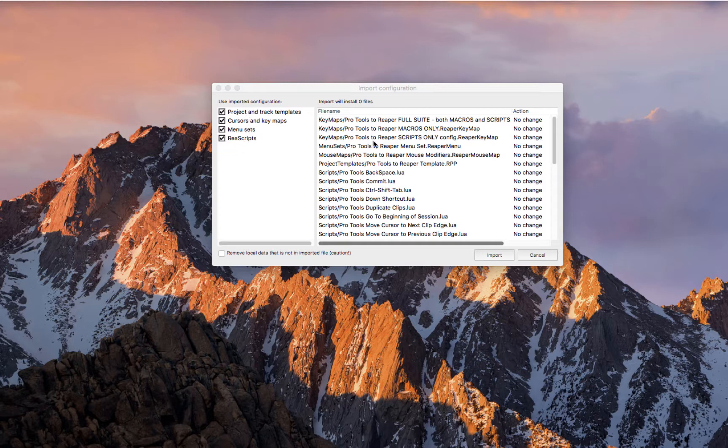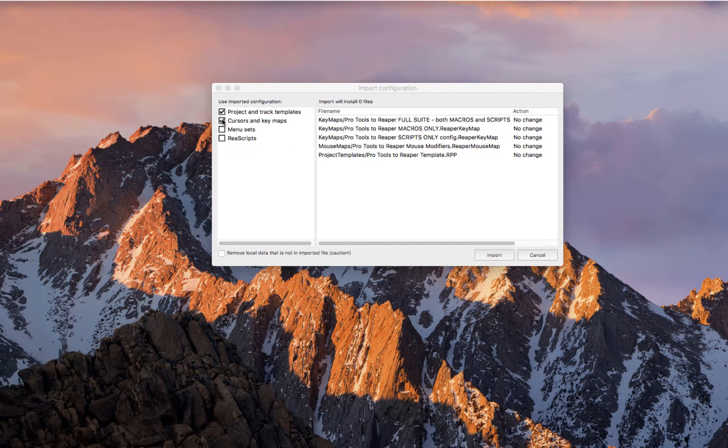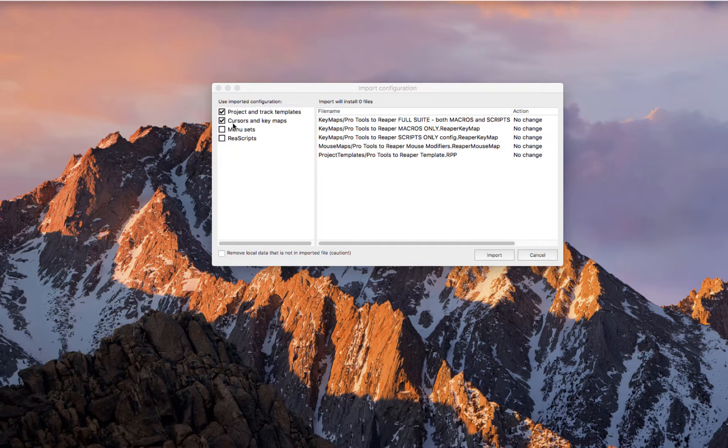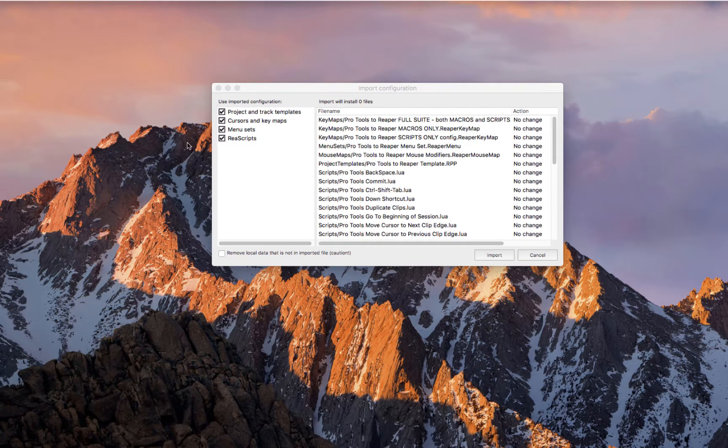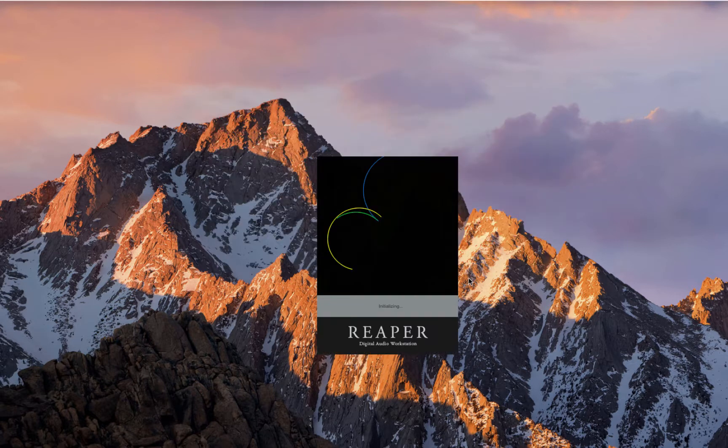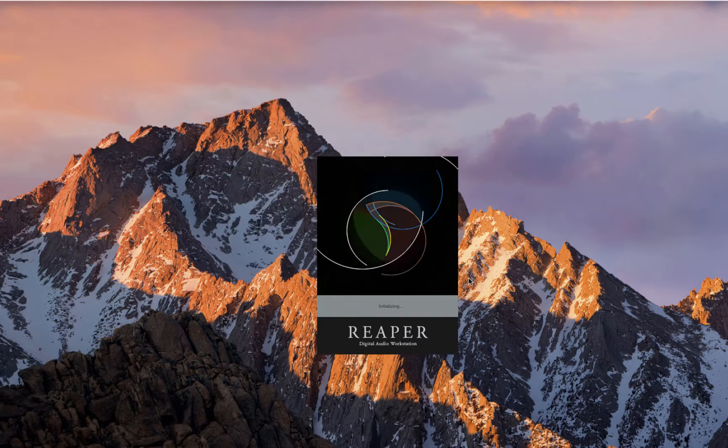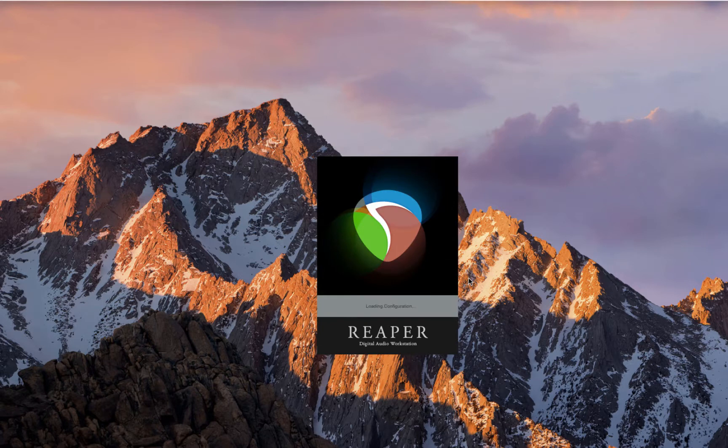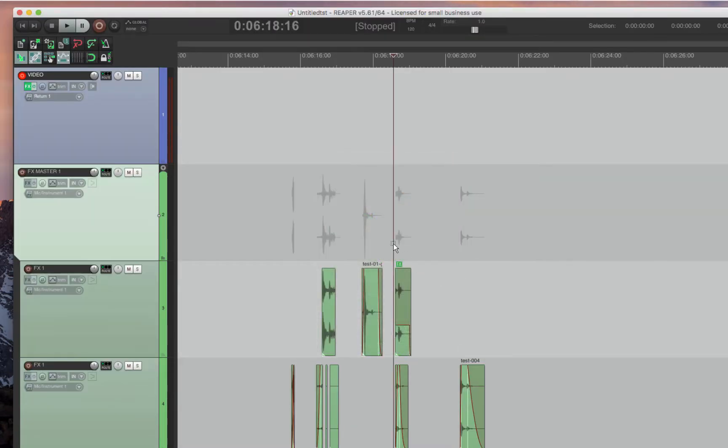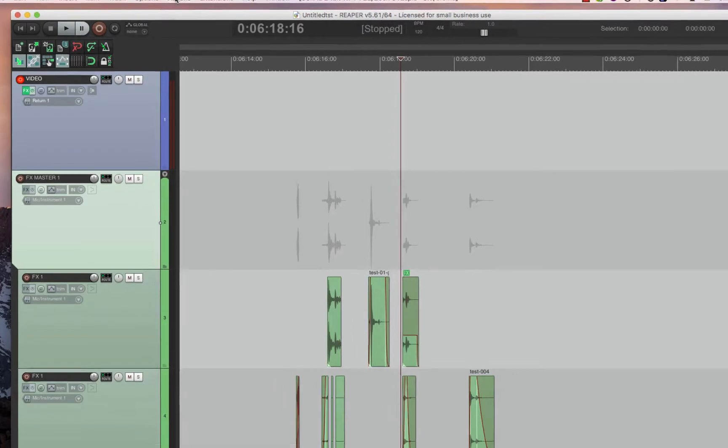It's importing all of the settings. And you can actually choose to import just the project or just the cursor. You can decide whatever you would like, but the full suite is all of it. It's automatically all clicked. You just press Import, and there you go. It's all imported. All the files are imported.